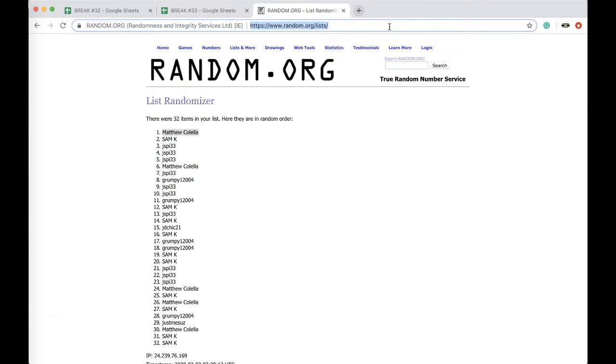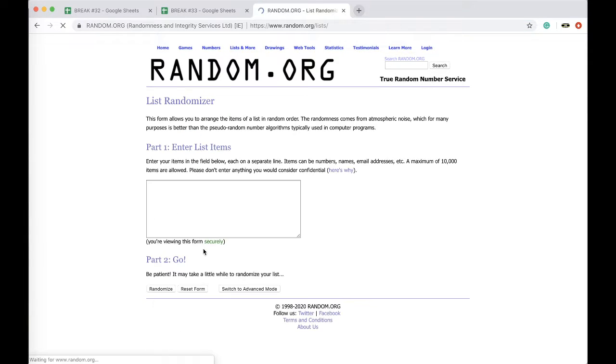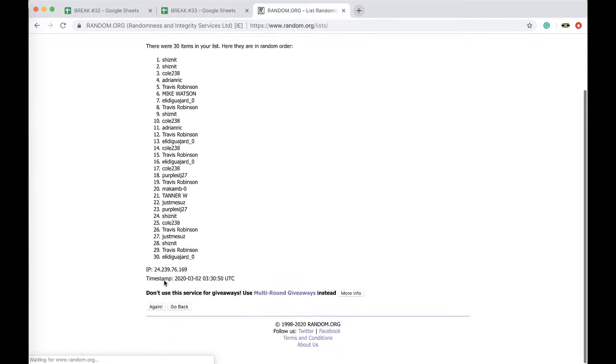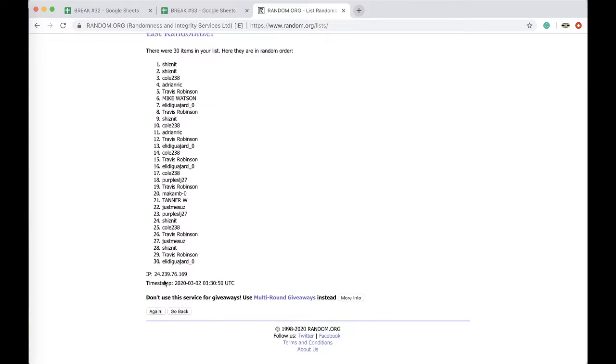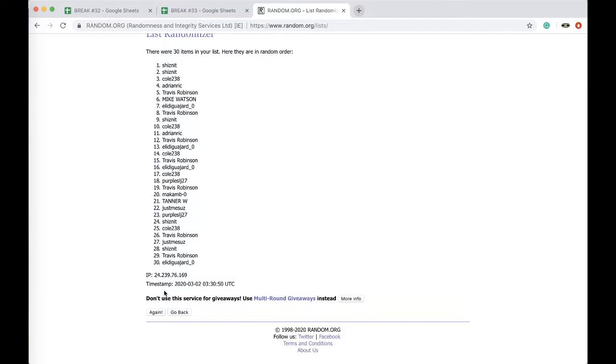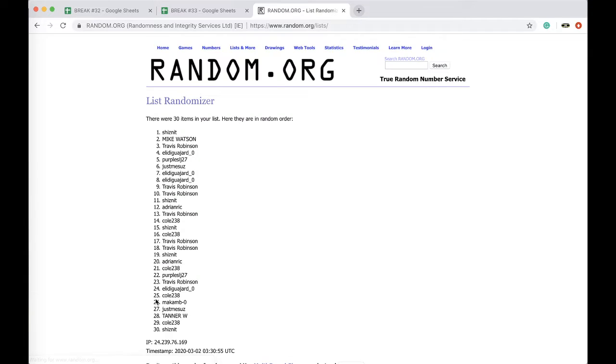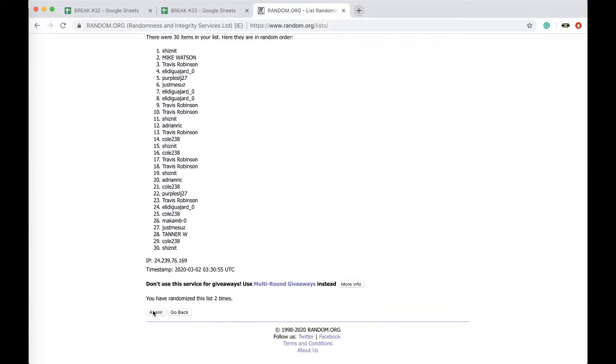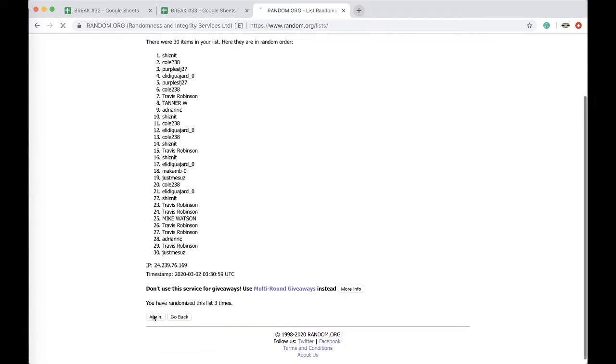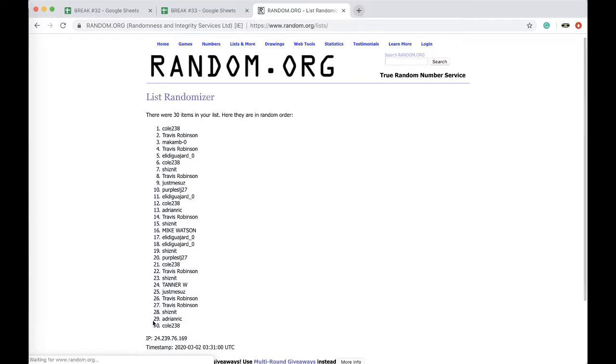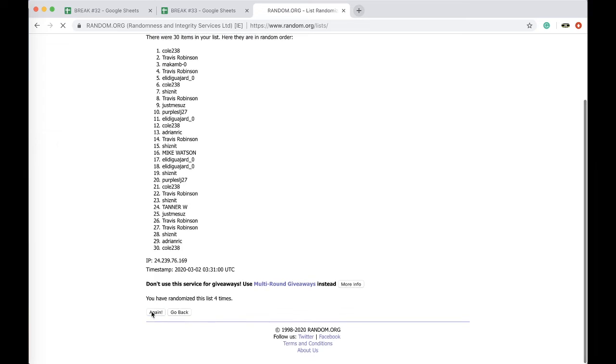Alright, 5 times with 5 times, here we go. That's collusion. 3 times, 4 times, 5 times.